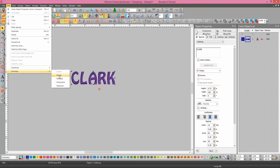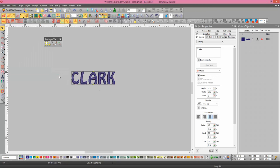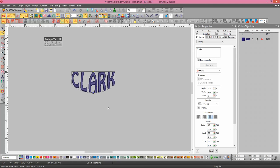When you do this, you'll have two edit nodes. You'll just need to grab the bottom one and drag it down and get it the curve that you want, and the letters will follow it.